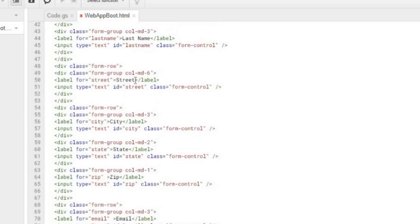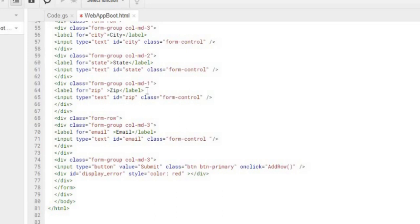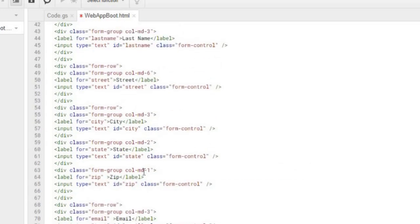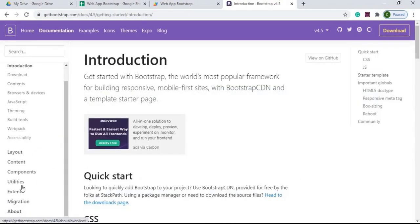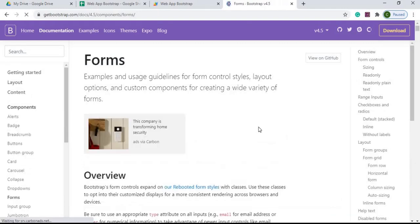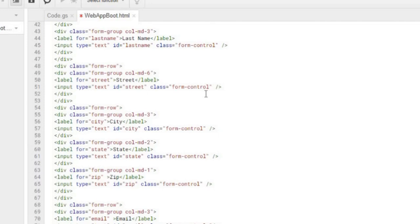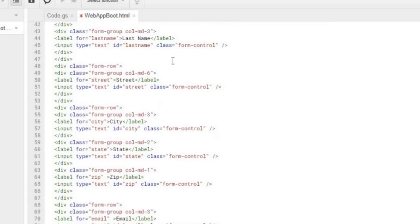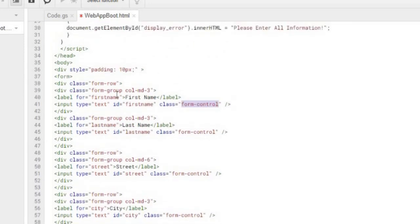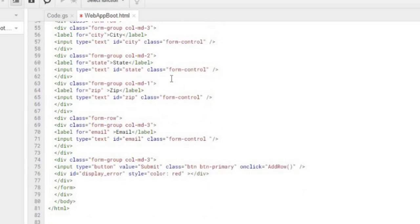Bootstrap measures columns on a scale of twelve across the full screen width. First name gets three, last name gets three, street gets six — taking the full row width. City gets three, state gets two, zip gets one. Email gets three on its new row, and the button gets three as well. For more detail you can visit the Bootstrap website, go to Documentation under Components, then Forms, where it shows all the different layout options. Every input box also has the form-control class — another Bootstrap class applied via the class attribute.